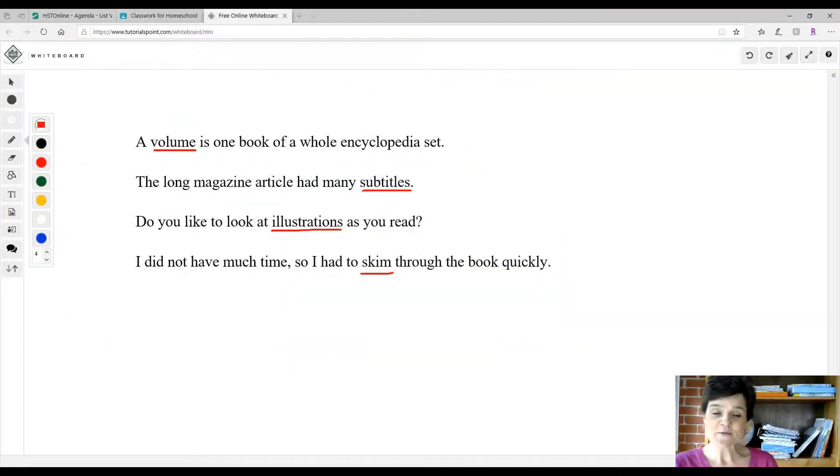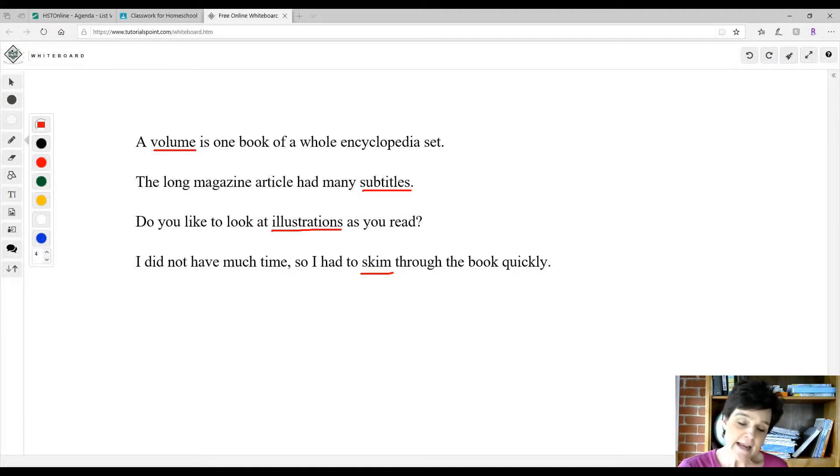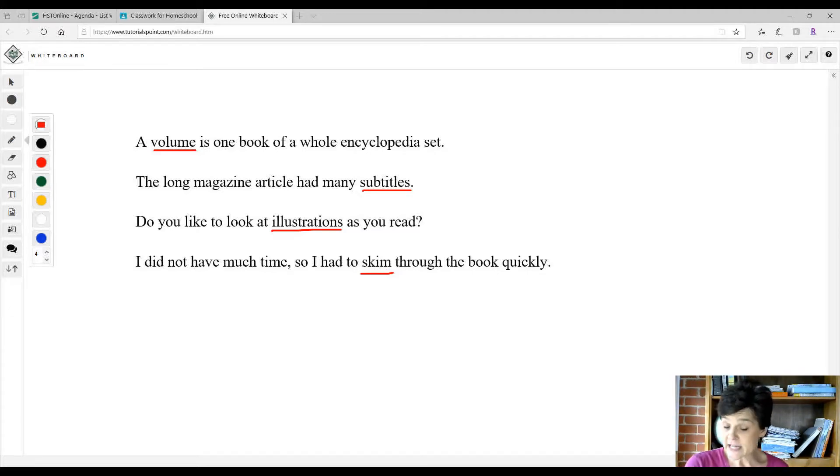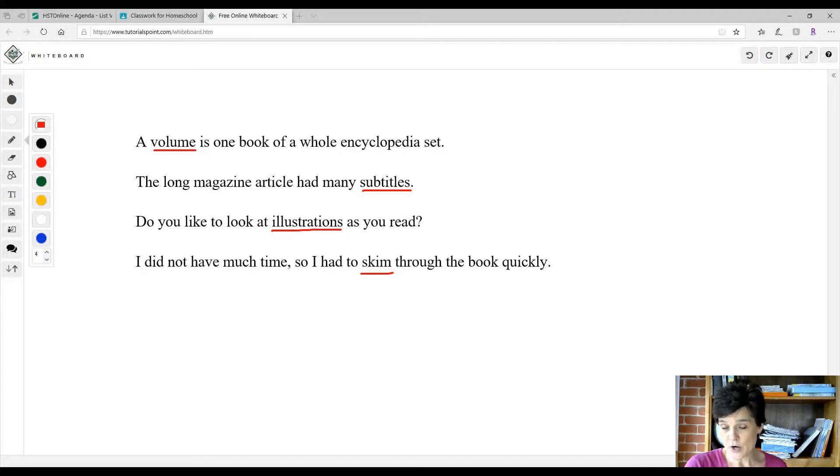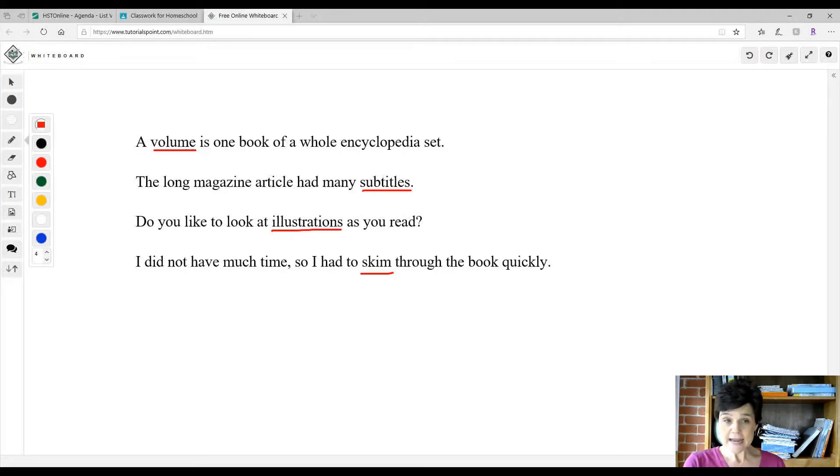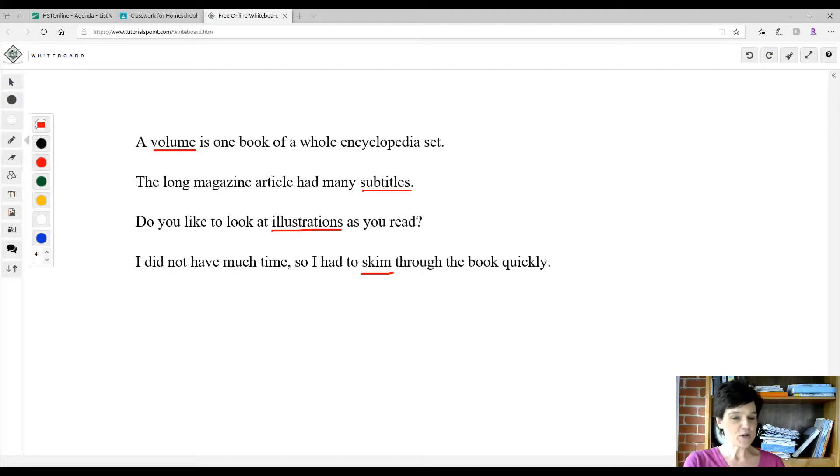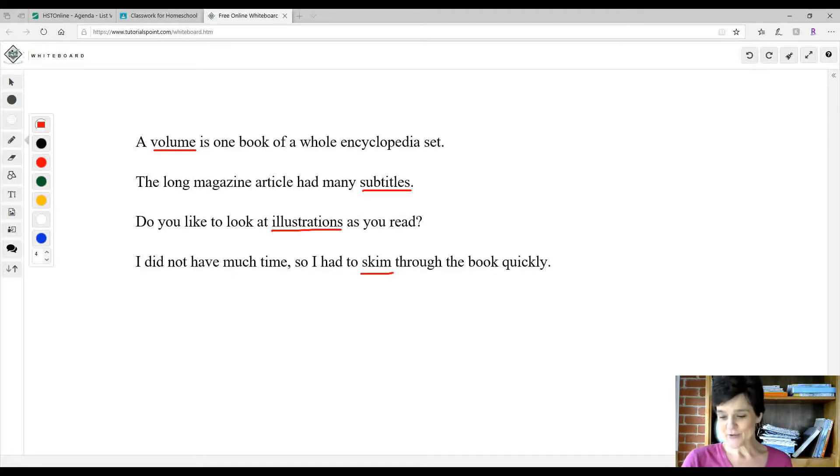Good morning, all right, we're ready to start some reading lessons. We're going to start out today with a skill lesson. We're going to be learning about encyclopedias. Is that archaic to you?